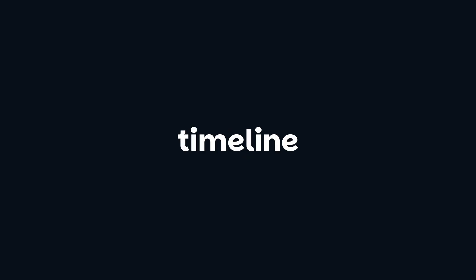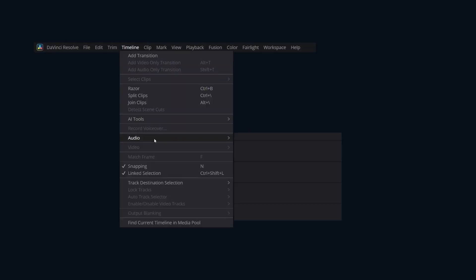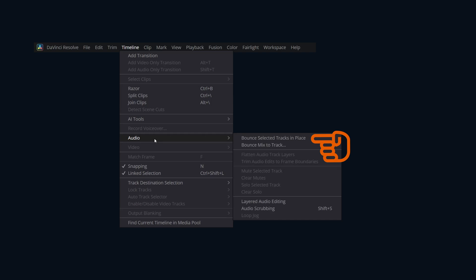There are two main ways to bounce audio in the timeline menu: Bounce Selected Tracks in Place and Bounce Mix to Track.